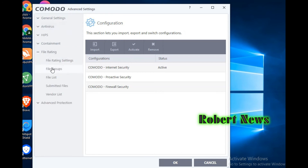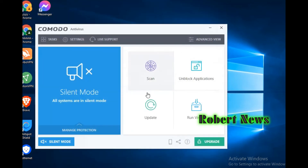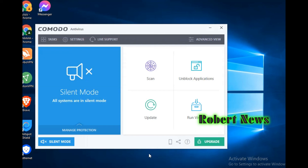There is also Advance Virus Scope, Scan Execution, Device Control, and Script Analyze. If you like my video, please subscribe to my channel, and like and comment so I will upload more new software.